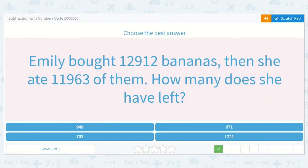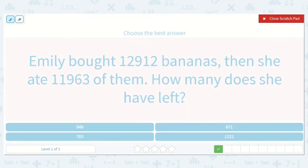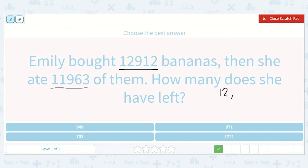Emily bought 12,912 bananas. Then she ate 11,963 of them. How many does she have left? If she had 12,912 and she ate — we know we'll be taking away because she ate them — she ate 11,963.